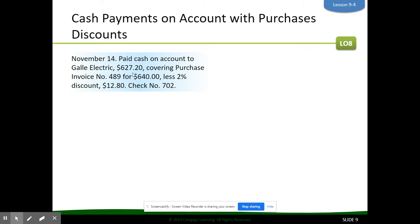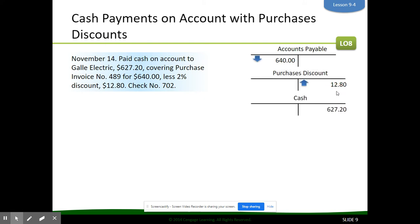Here's a transaction dealing with a discount: paid cash on account to Gala Electric $627.20, covering purchase invoice $489 for $640, less a 2% discount. The original invoice was $640 — that's how much we owe in accounts payable. However, they offered a 2% discount to pay early, so we only have to pay $627.20. We need to track the purchases discount because accounts payable shows we owe $640 but we're only paying $627, so we need to account for that difference — otherwise it would look like we still owe money.